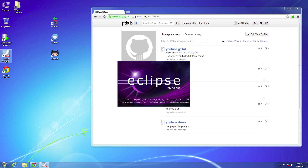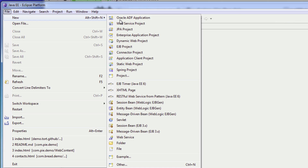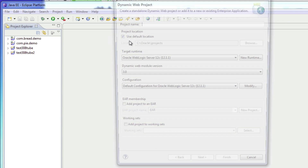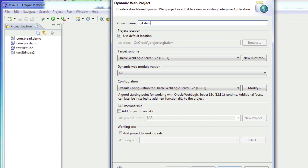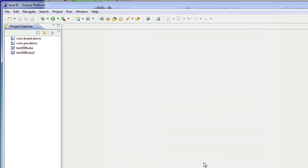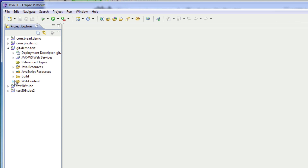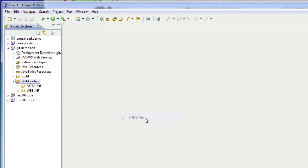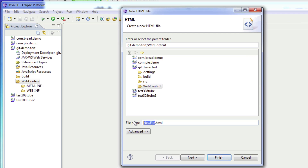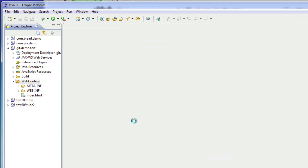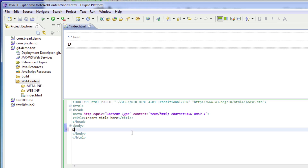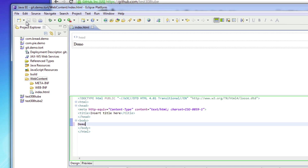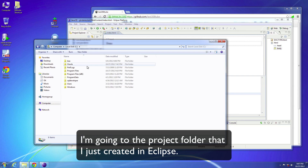I'm going to go ahead and open up Eclipse — that's the development environment I'm going to show my demo in. I'm going to start a new dynamic web project and name it git-demo-tortoise or something like that. Open this up, go to web content, and I'll add an HTML page. I'll call it demo and hit save. Now I'm going to find that folder I just created.